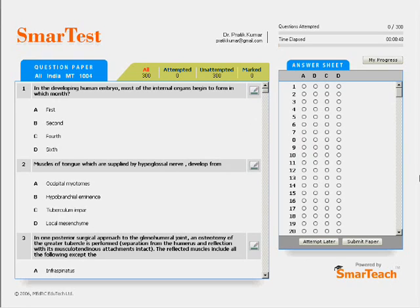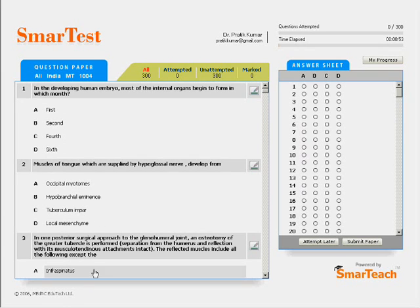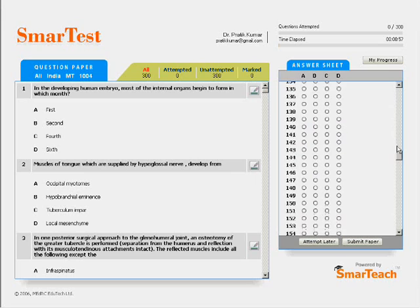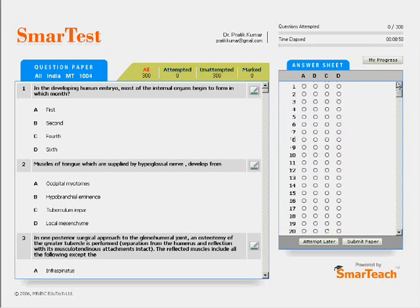Just look at how SmartTest is laid out. You can see the question paper on the left and an OMR answer sheet placed alongside on the right — just like in the actual exam.